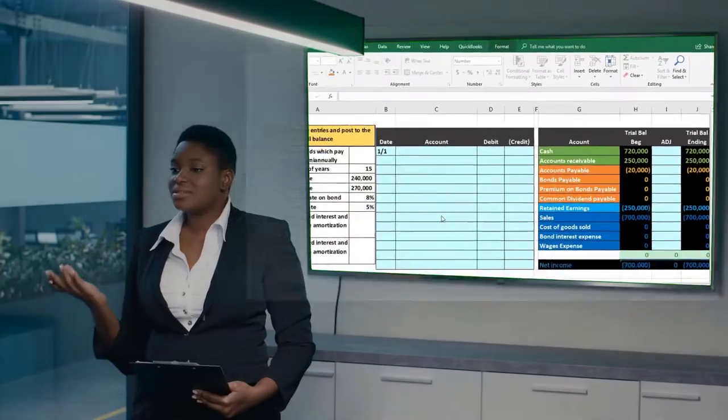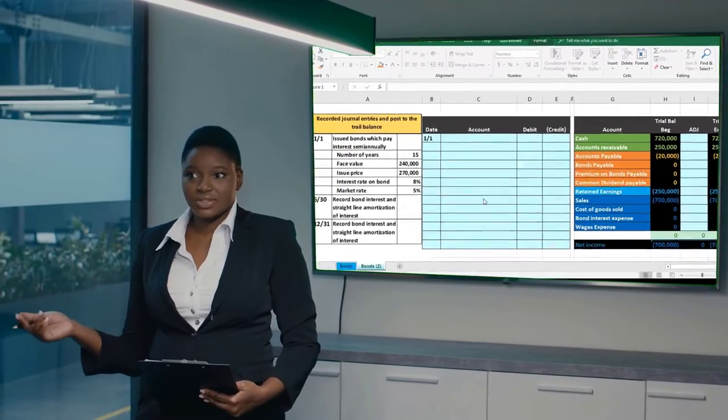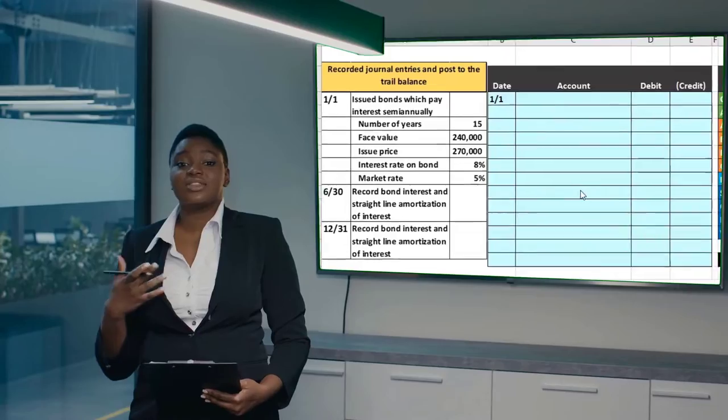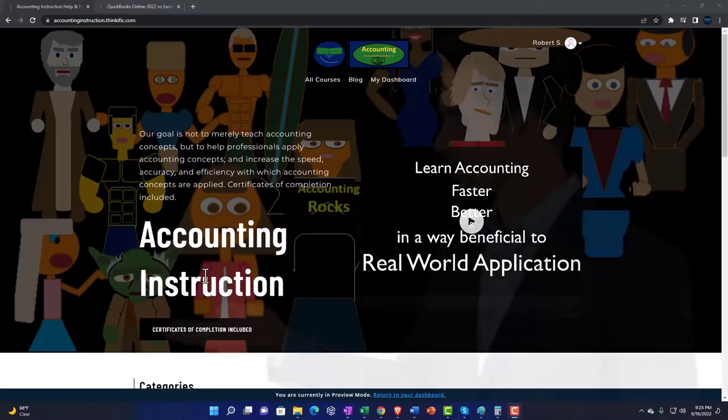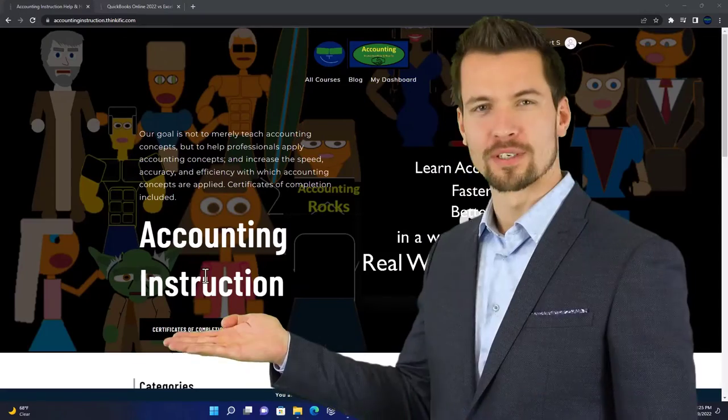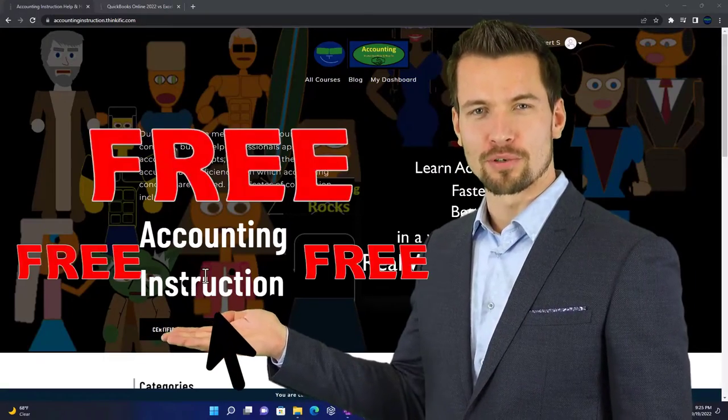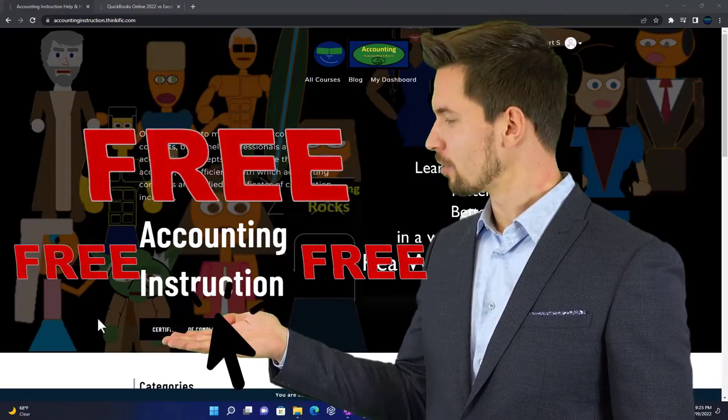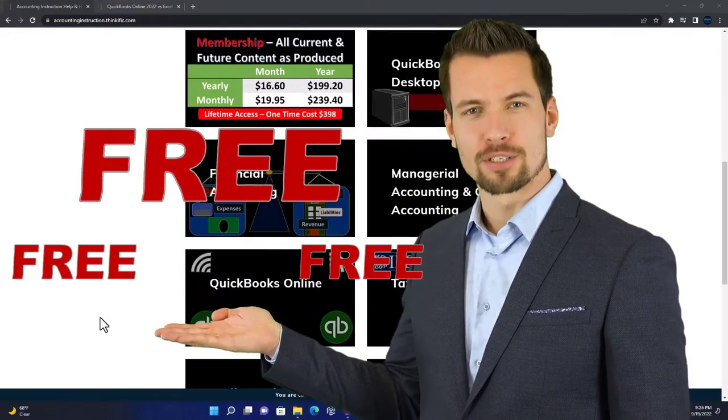In this presentation we will record the journal entry for the issuance of a bond at a premium. Support accounting instruction by clicking the link below, giving you a free month membership to all of the content on our website.